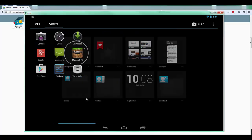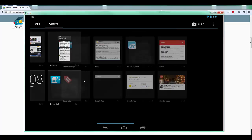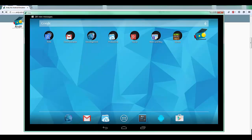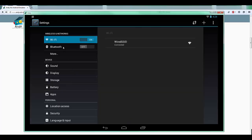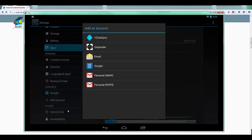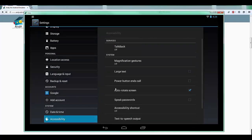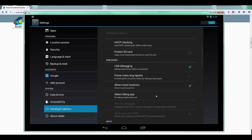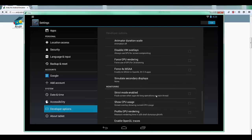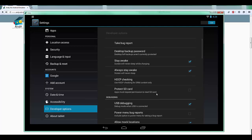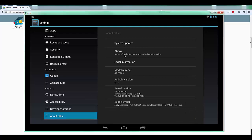Everything looks familiar for Android users. Let's check the version.